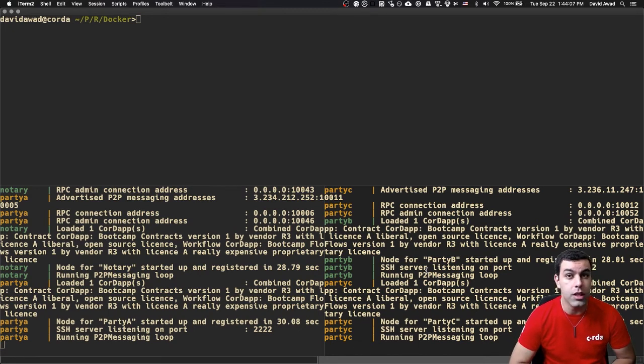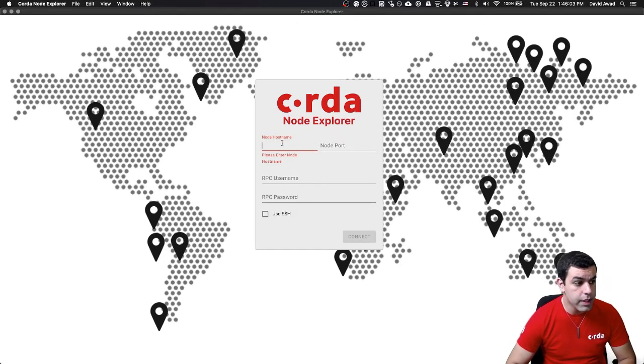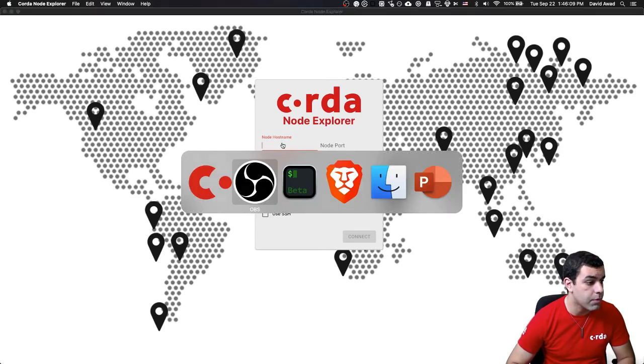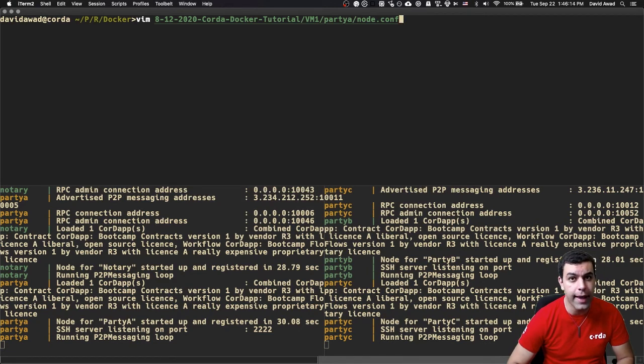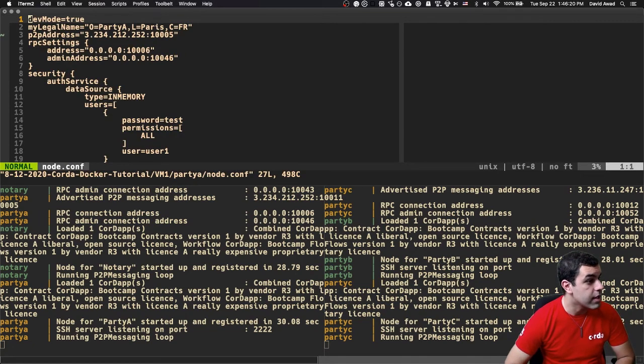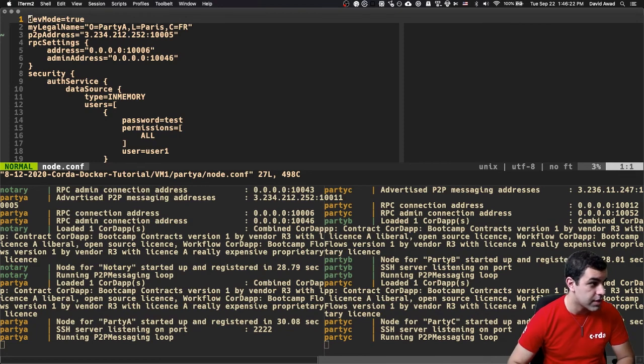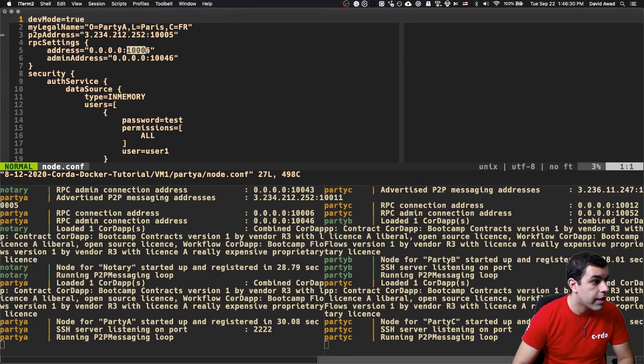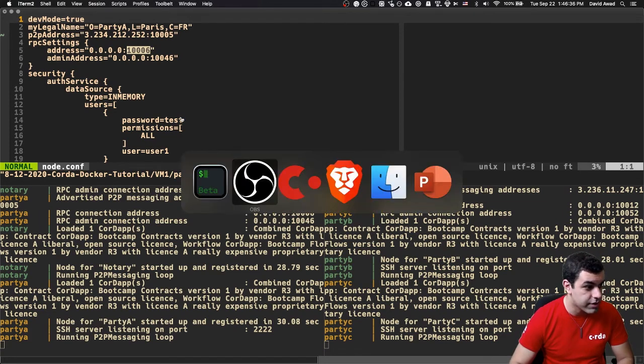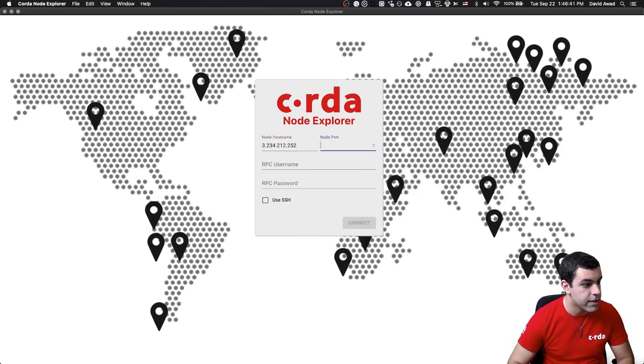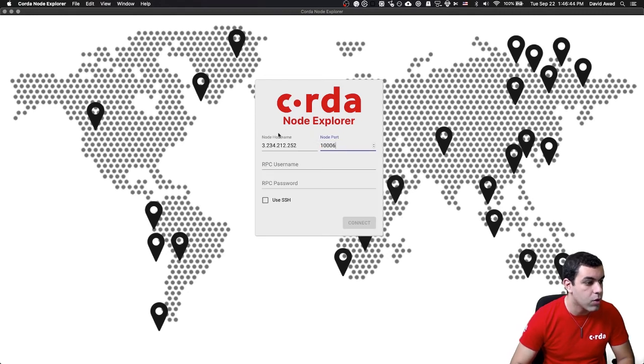In order to demonstrate that the networking is actually working the way that we expect, I'm going to use the Node Explorer to do it. The Node Explorer needs a couple of things: the host name, the port to communicate over, the RPC username, and the RPC password. I'm going to actually go into the config file for VM1's party A. We'll see that there is party A, based in Paris, France. I'm going to grab this peer-to-peer address. I'm going to also grab the port. The username and password here are going to be user1 and test. Again, these are not production safe.